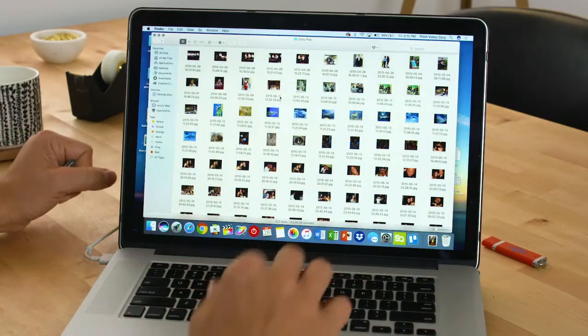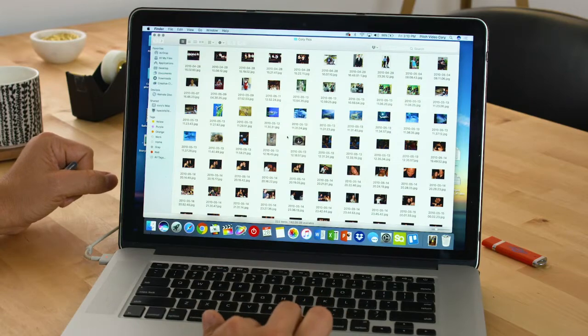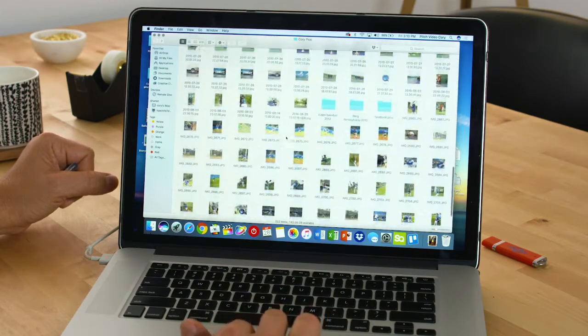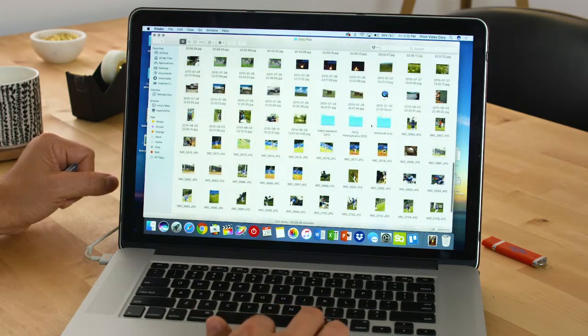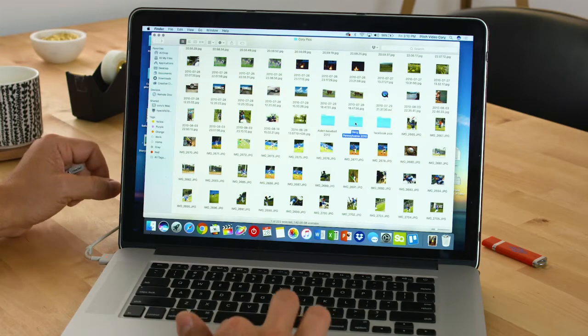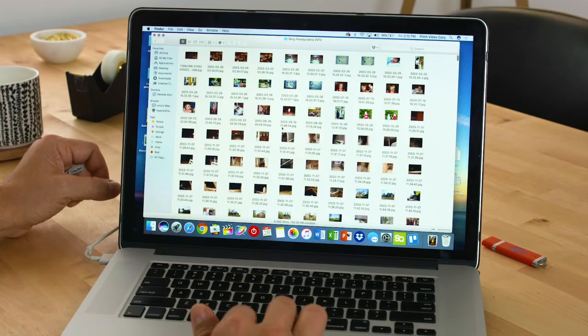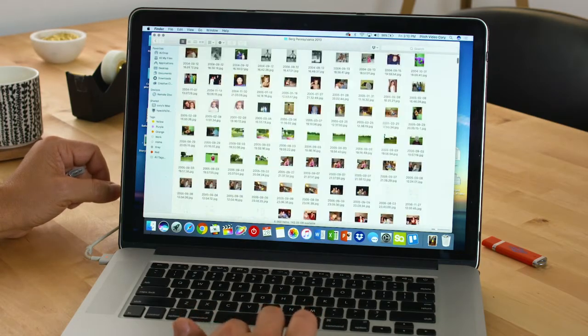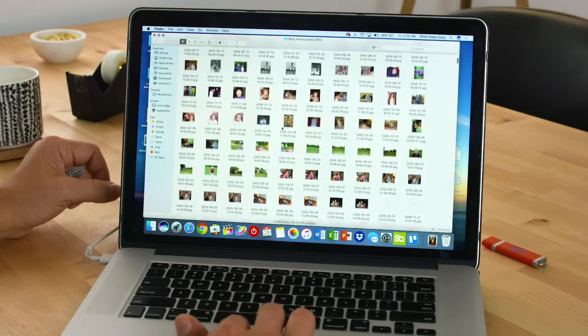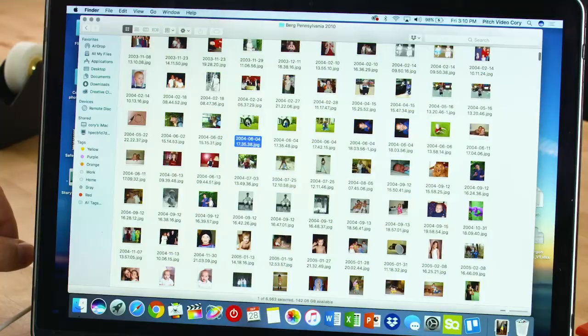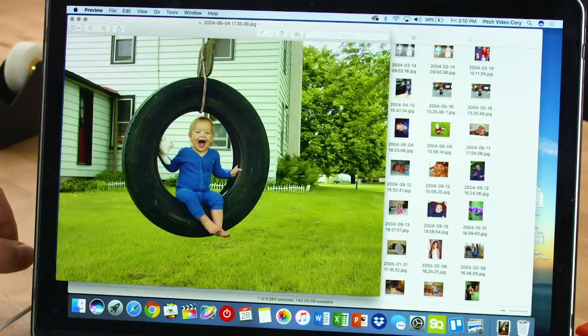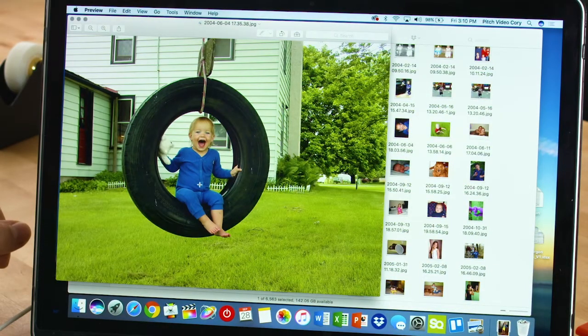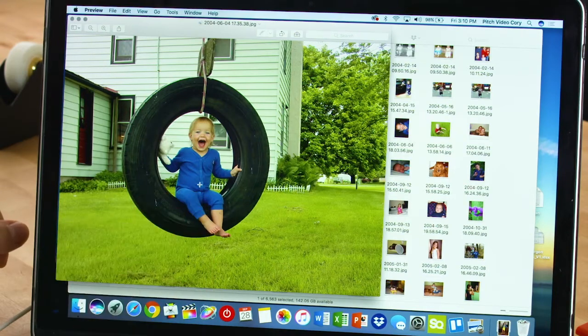Right here, I have my pictures folder. As you can see, there's a ridiculous amount of pictures in here. Every time I look, I find pictures I haven't seen forever. Like this picture of my son—he's 16 years old now.